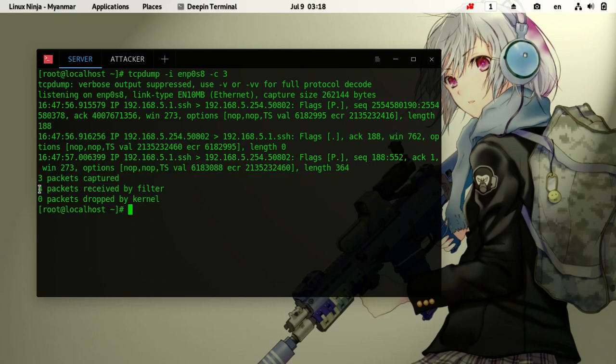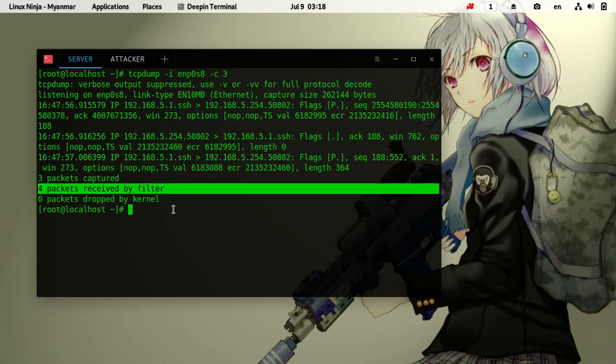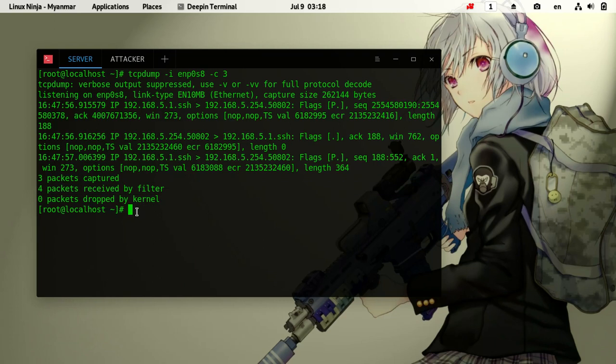Here are the results - we can see the packet data. This shows the captured network traffic and packet information. That's the basic demonstration of these network commands.